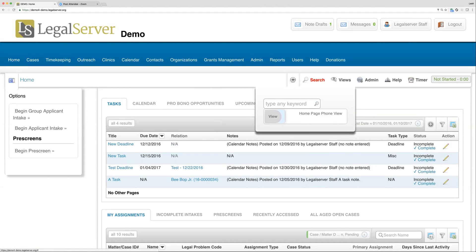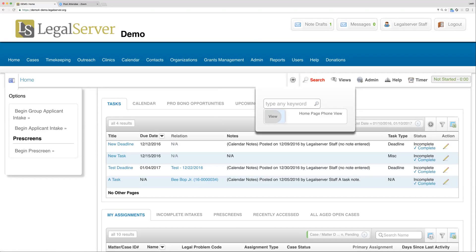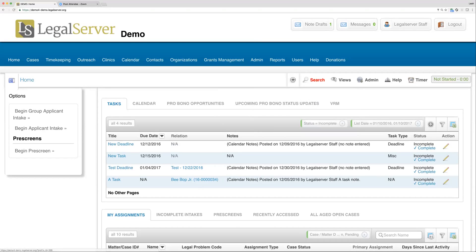Depending where you are in Legal Server, you may have a views button here. Typically if we're on our home page or a case profile and we have other views set up, you may see that here. What that will allow you to do is just see your home page in a different view, just like with case profiles as we were talking about with our defaults earlier in our user preferences.